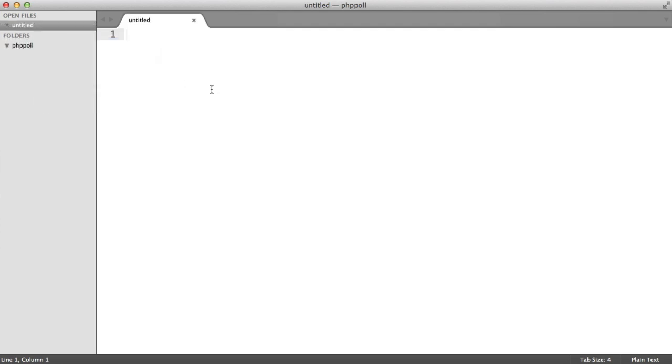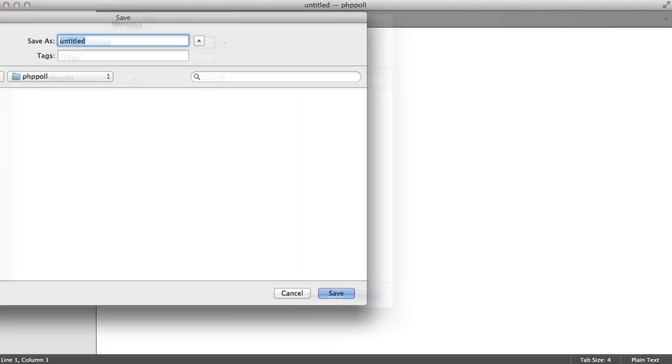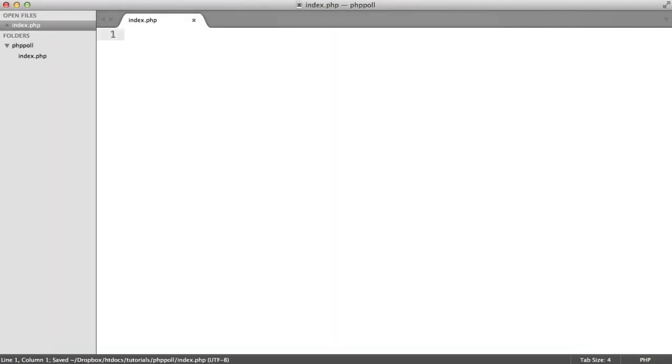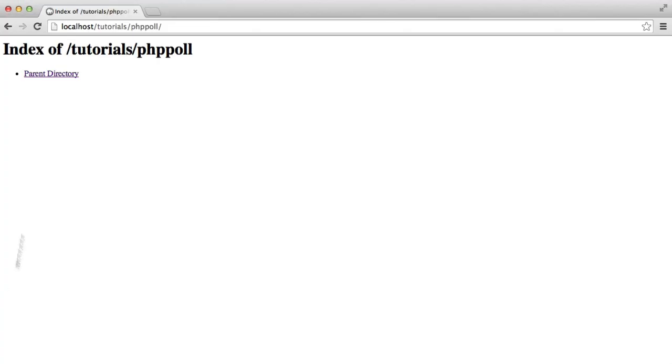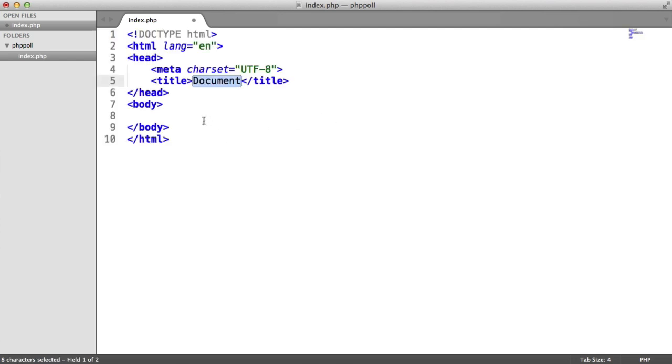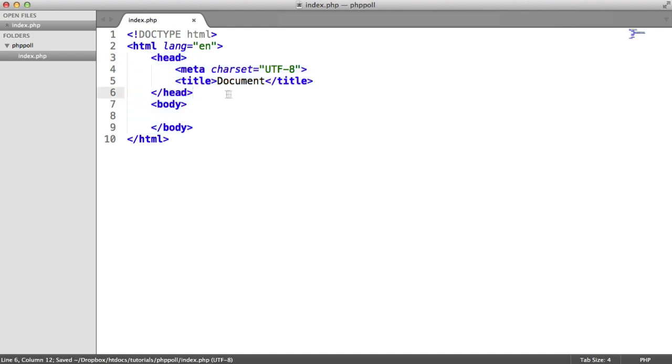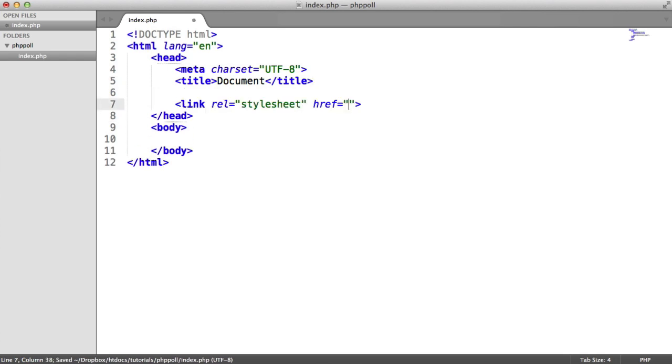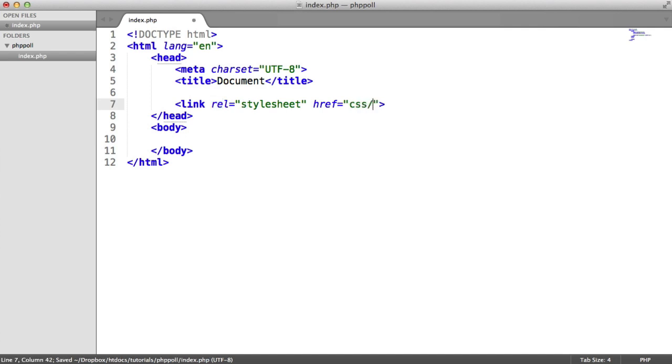So I'm going to create a new file within my PHP poll directory. And this is going to be called index.php. This is where the polls are going to be output. So what we're going to do here is we're going to link in a stylesheet. So this is basically just a rel attribute of stylesheet linking through to a CSS folder and main.css.